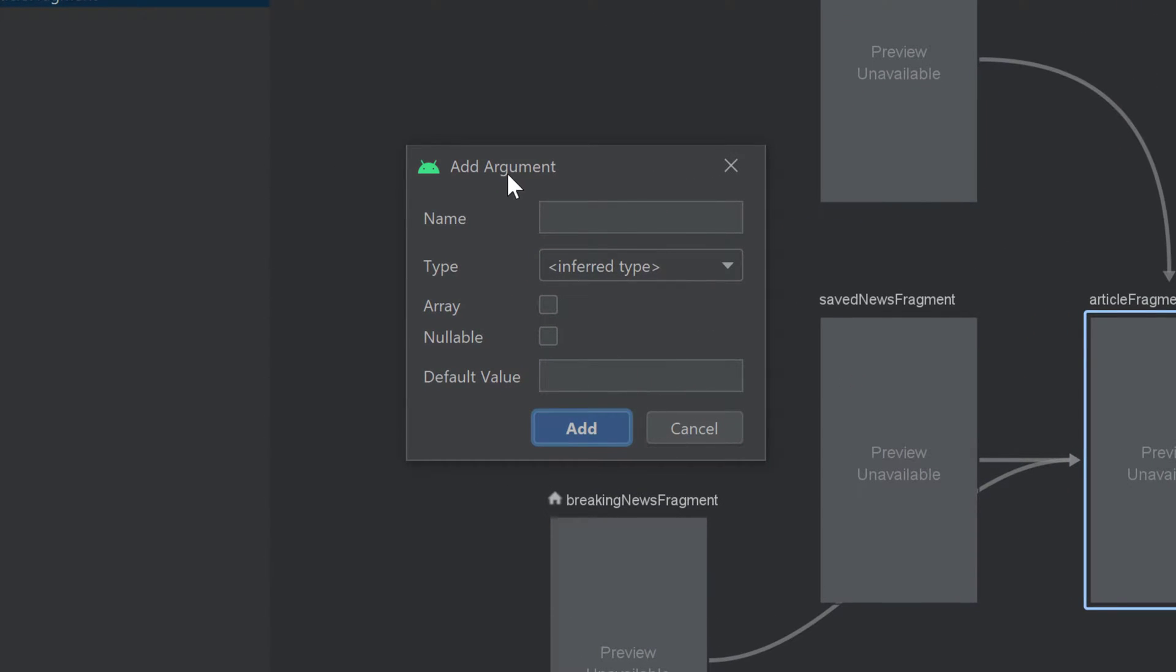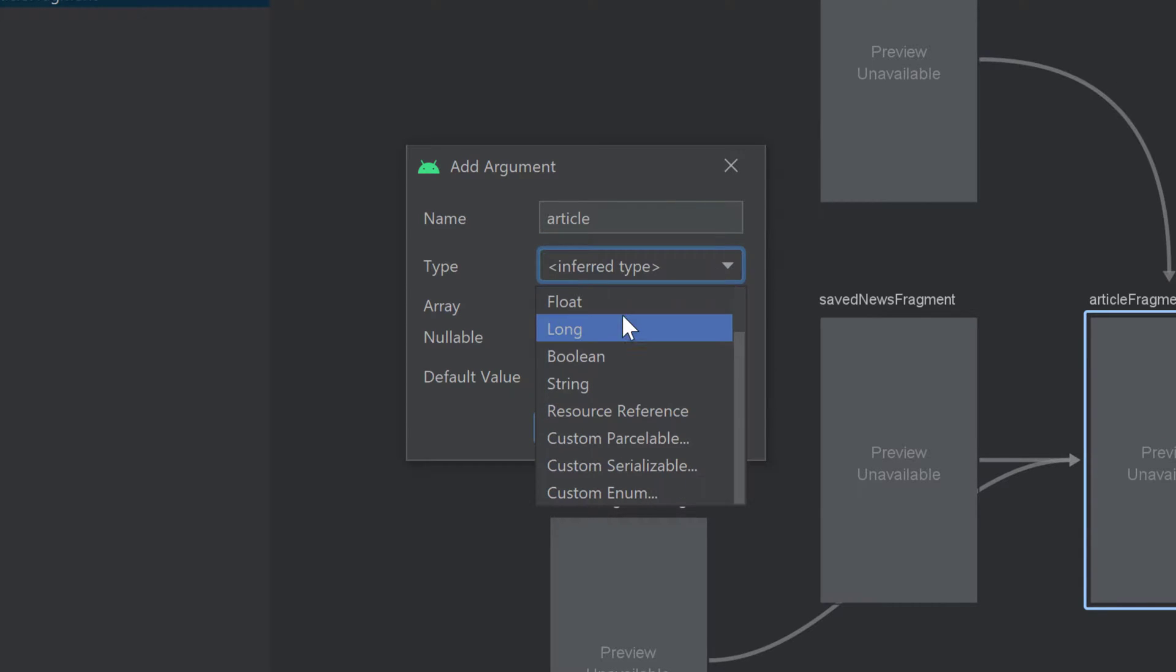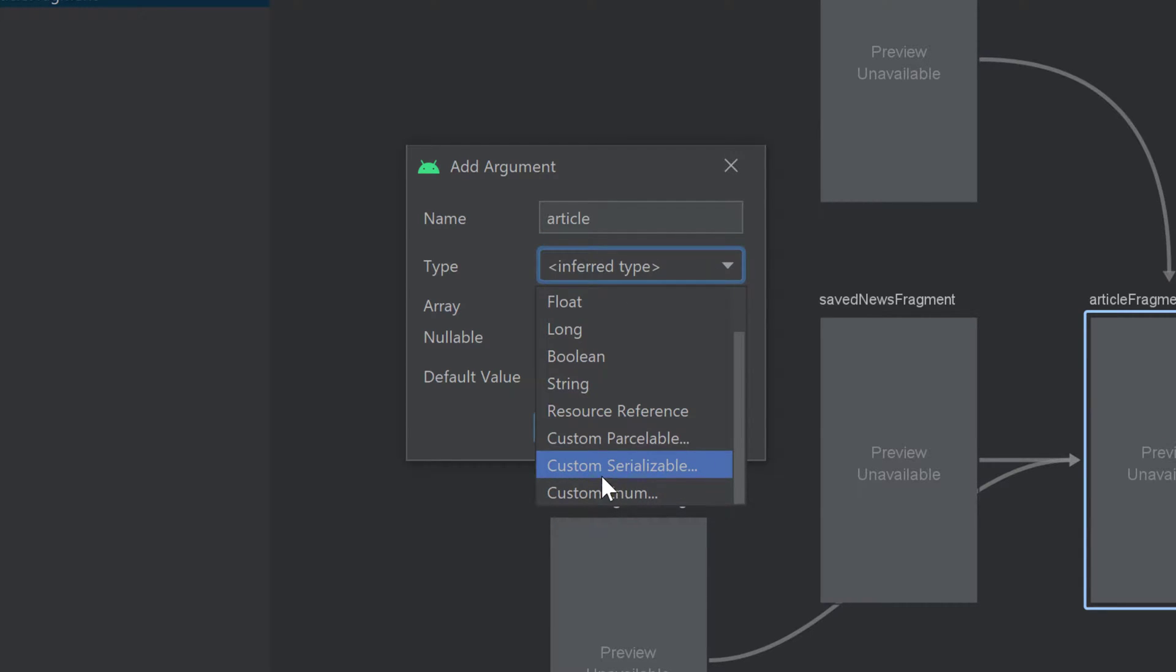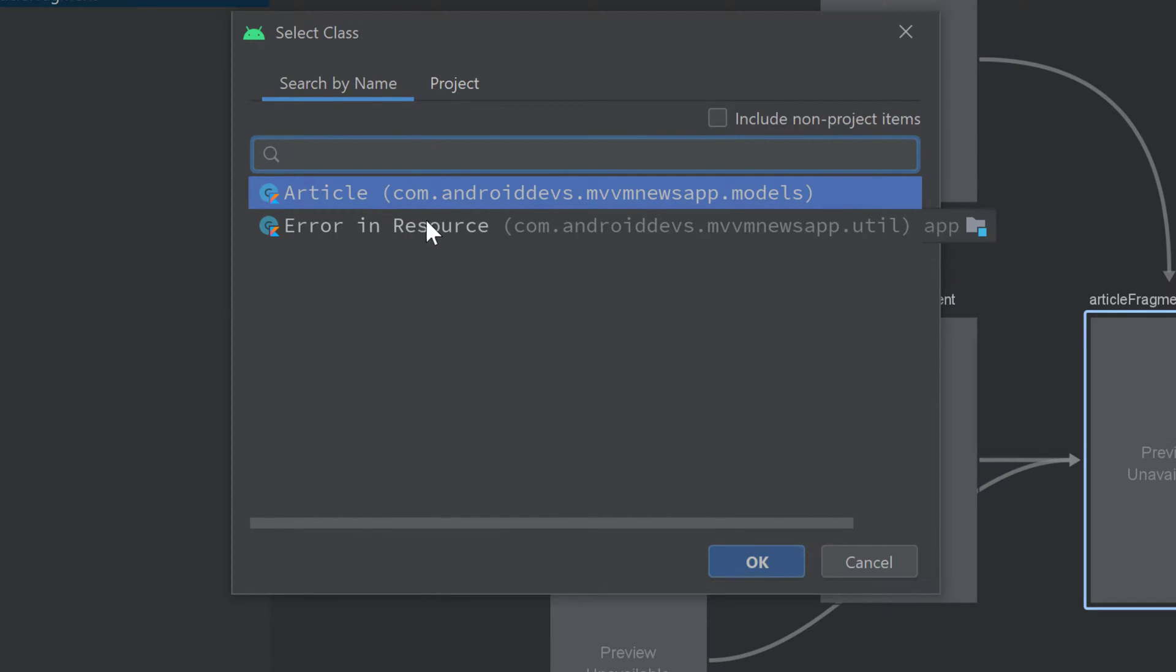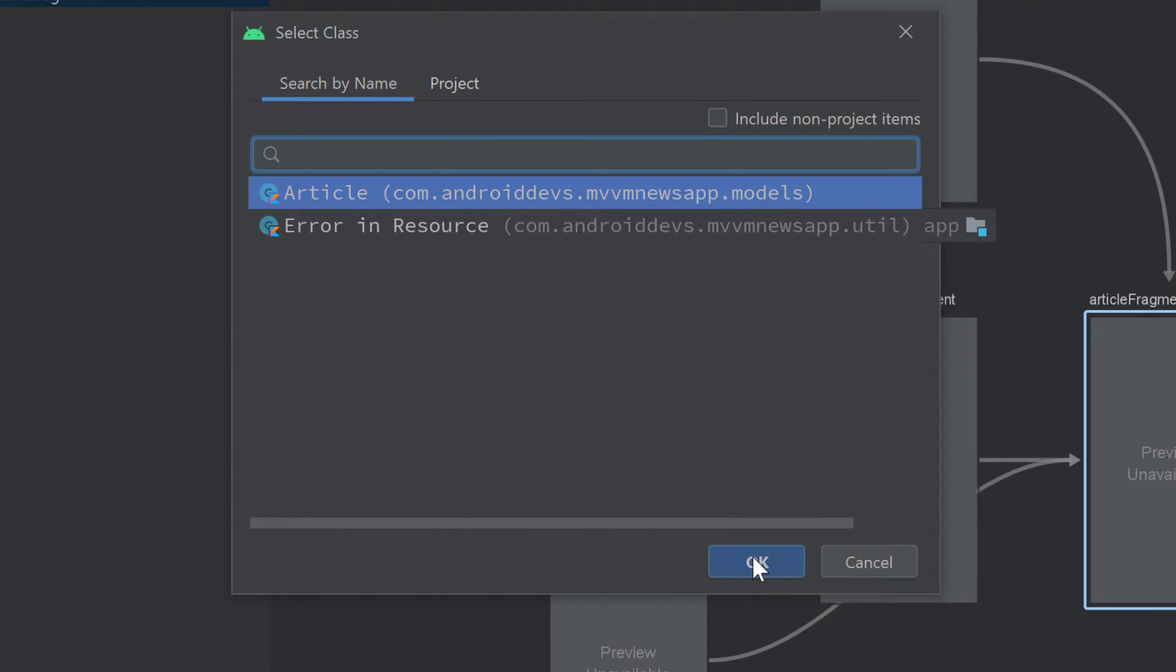First, we need to give this argument a name, which will just be article. Then we need to select a type for that article. And here we can scroll down and select custom serializable, so that we tell Android Studio that we want to enter our own object here. And you can see our article class appears here, because we let that class inherit from serializable. So let's choose that and click on OK.